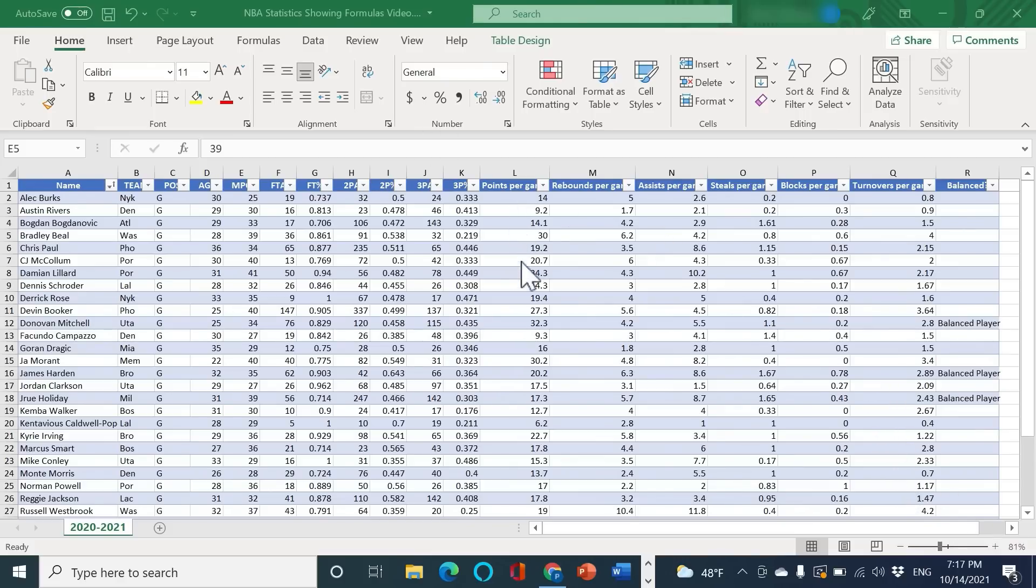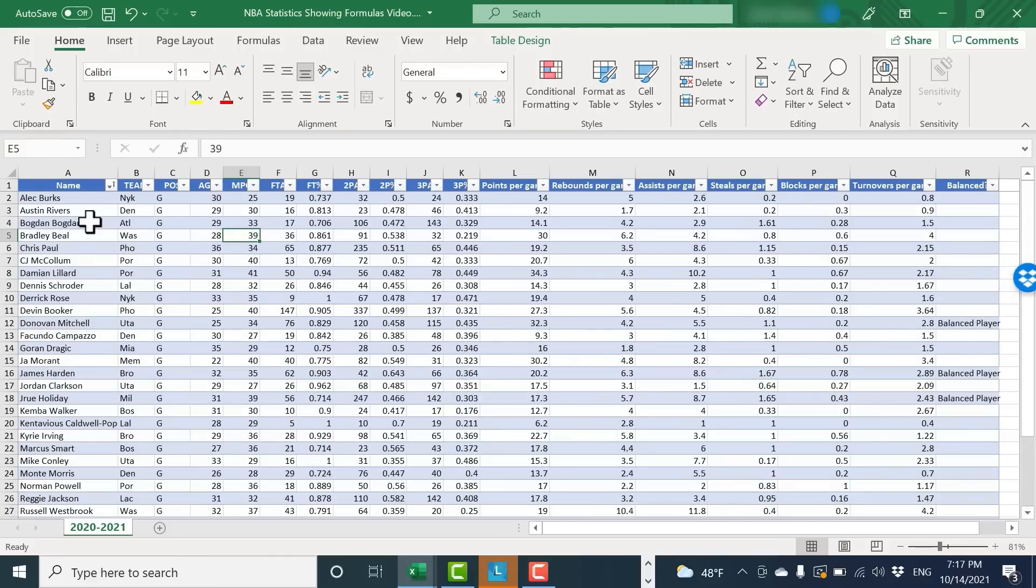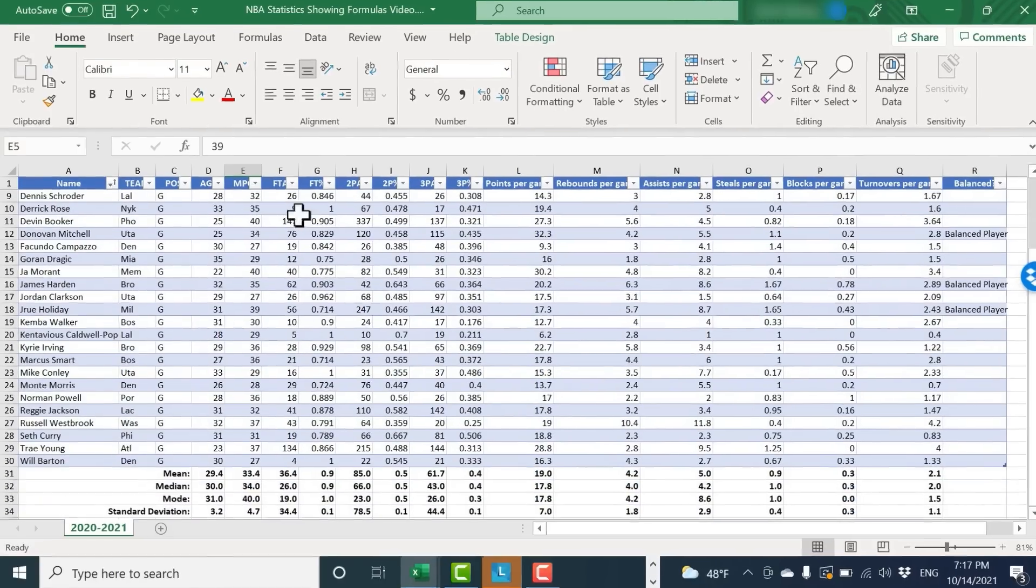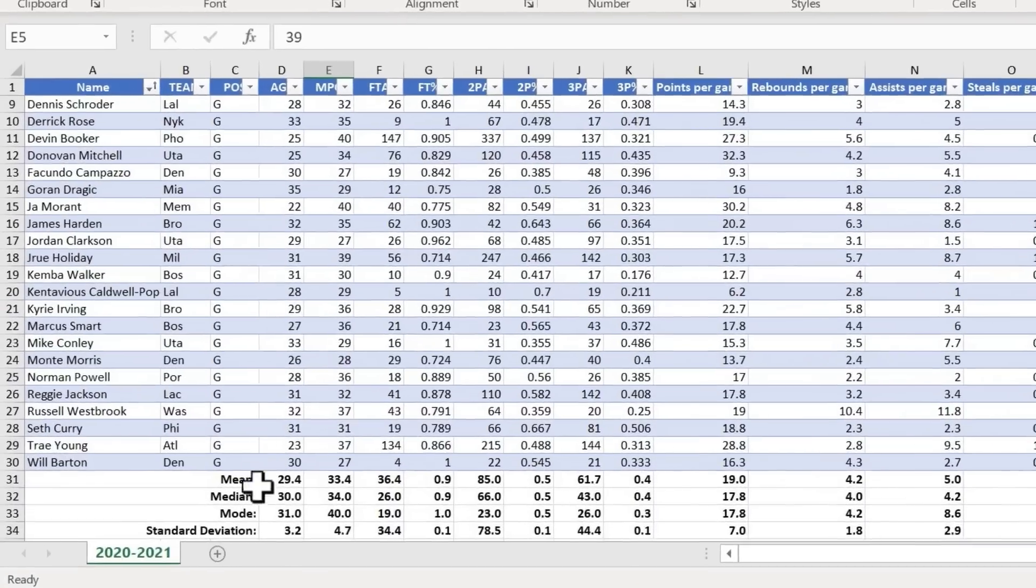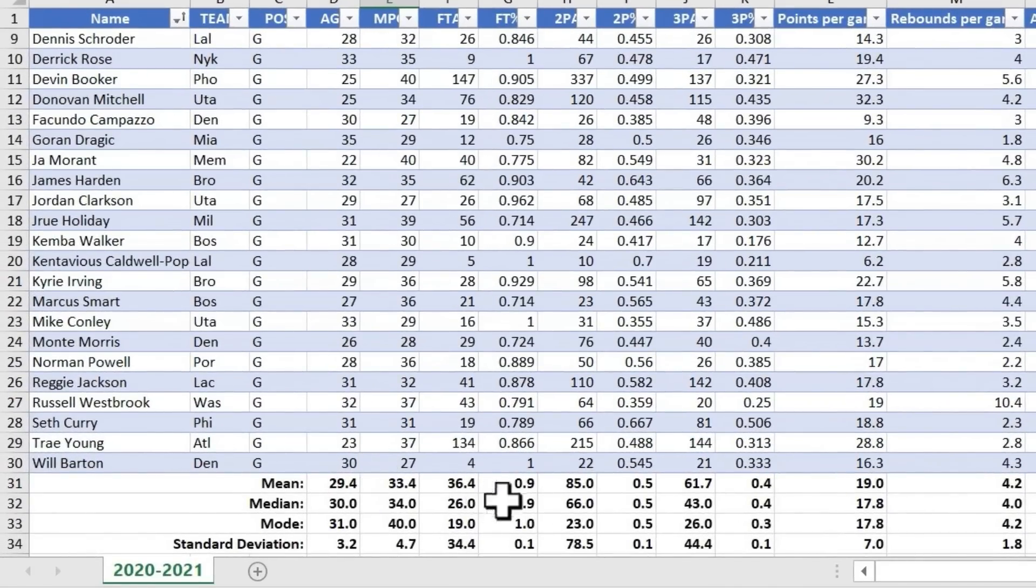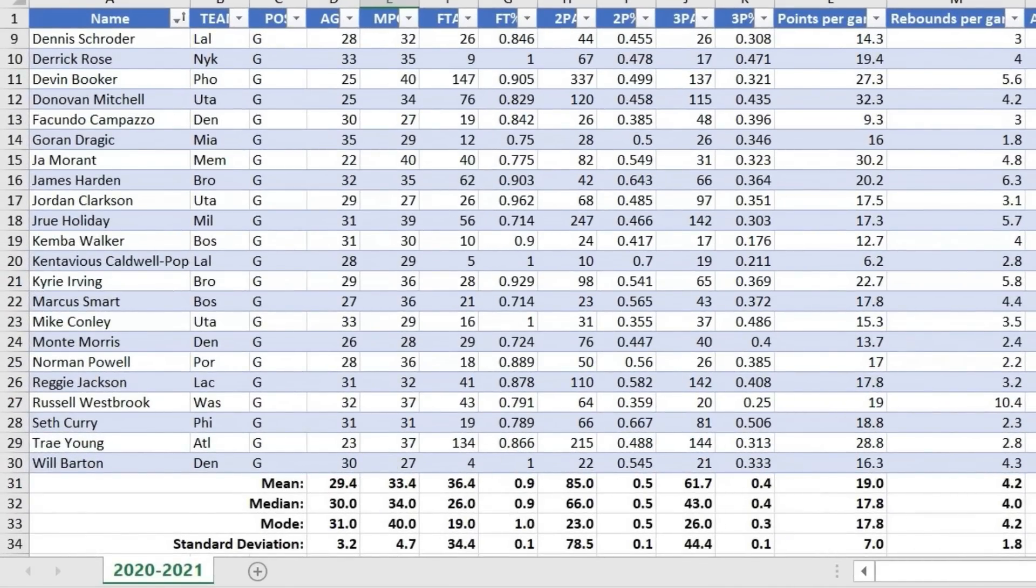So here I am in Microsoft Excel. You can see I have a spreadsheet listing some of the best guards in the NBA with their statistics. Toward the bottom of the spreadsheet you can see that there's some other data like their averages, the median scores, the standard deviations, etc.